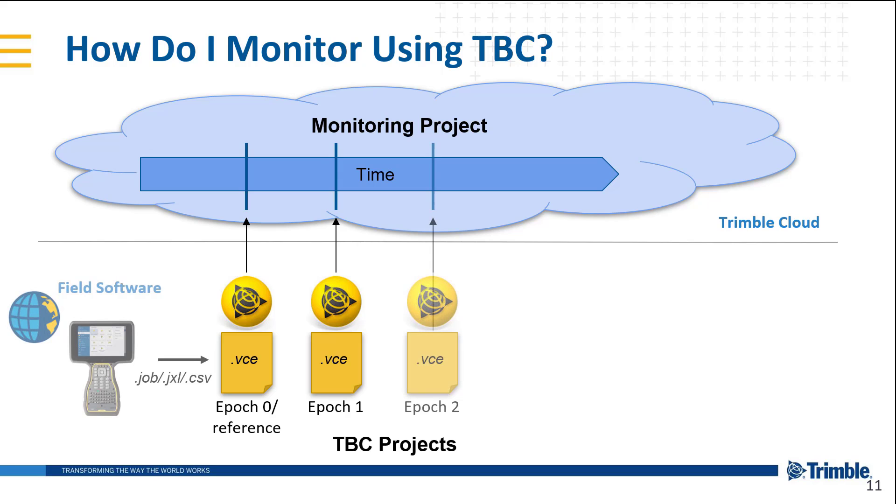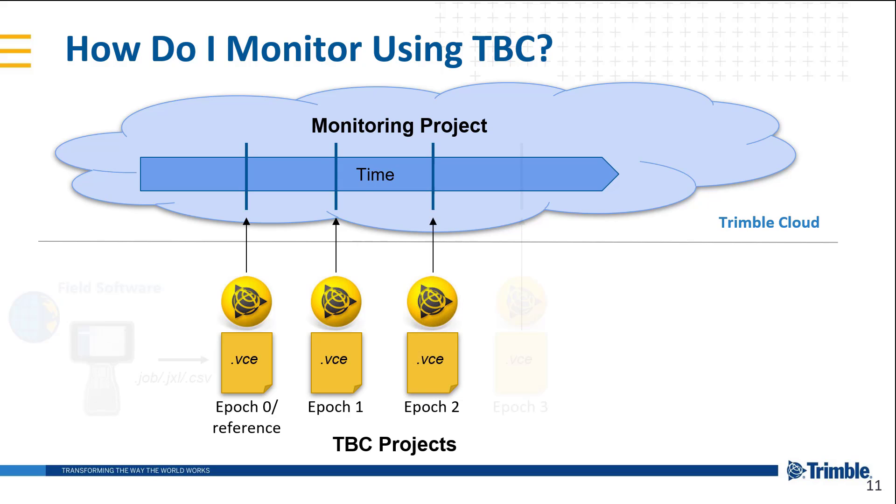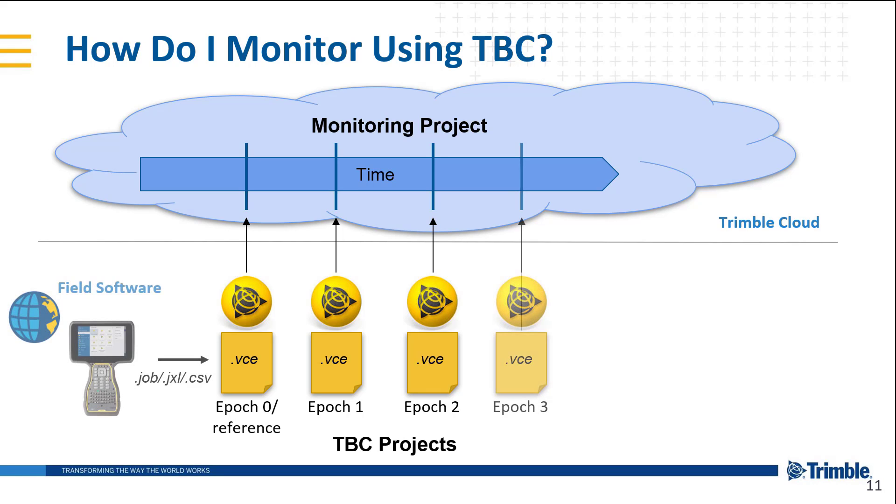We create that new .vc TBC project and we synchronize it to the monitoring project in the Trimble Cloud Service with that timestamp.